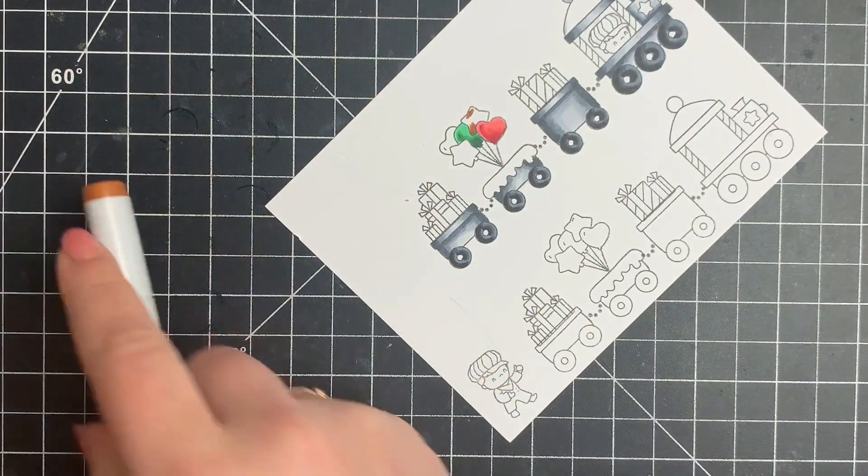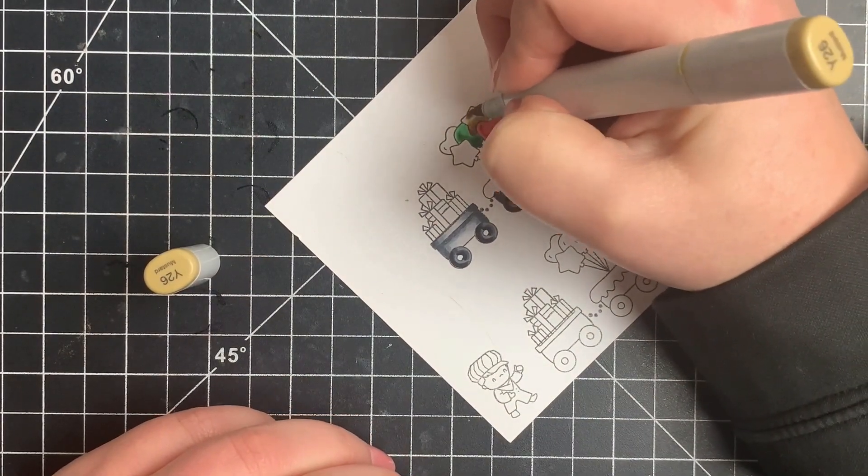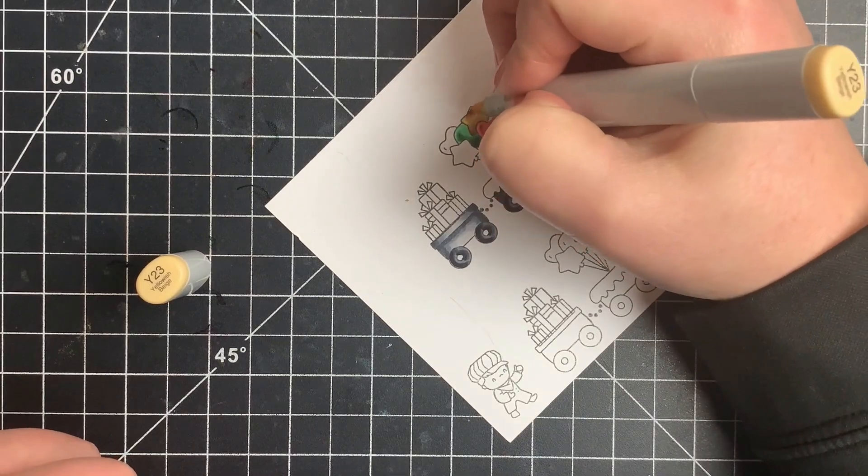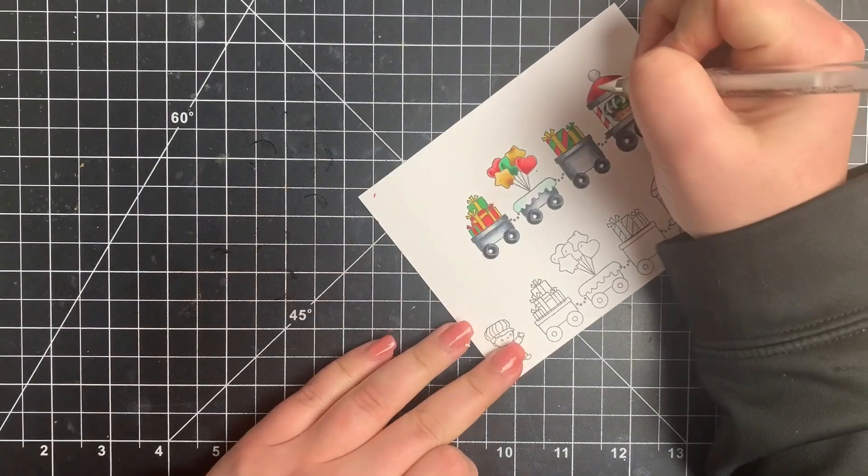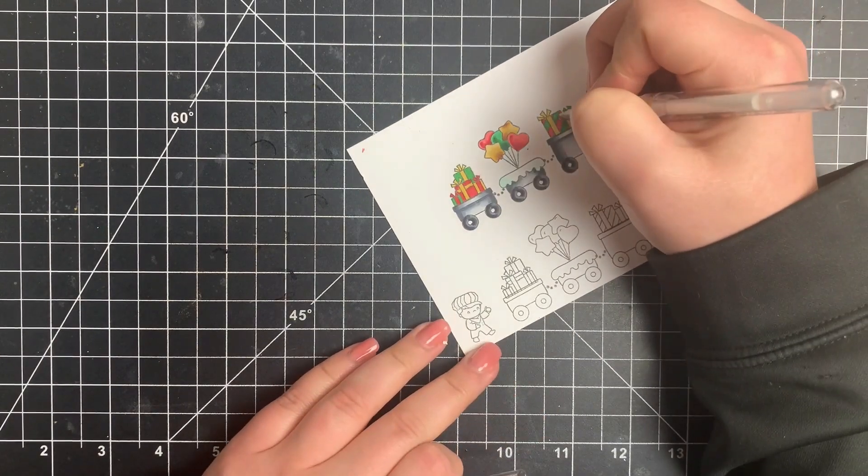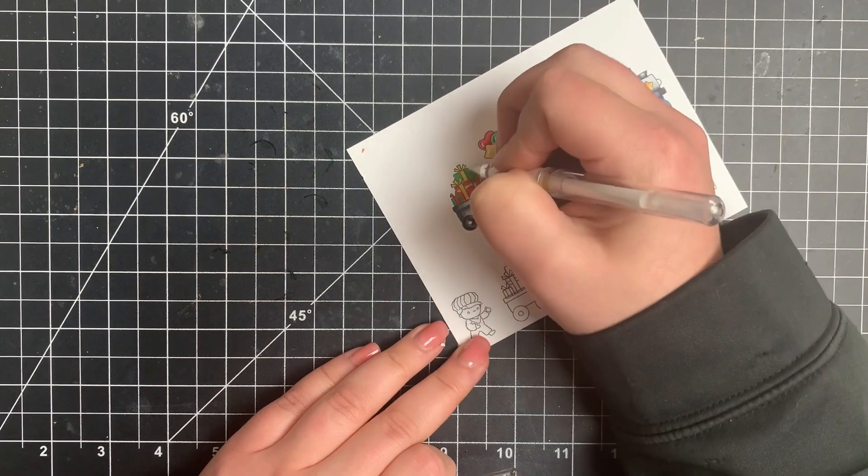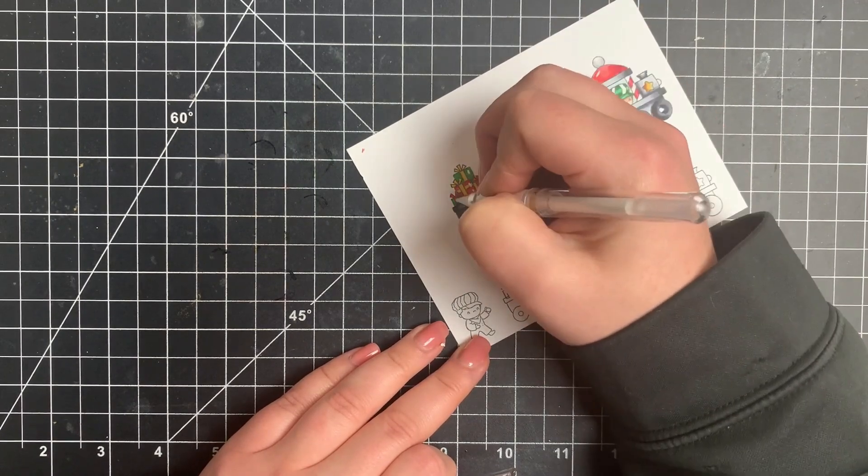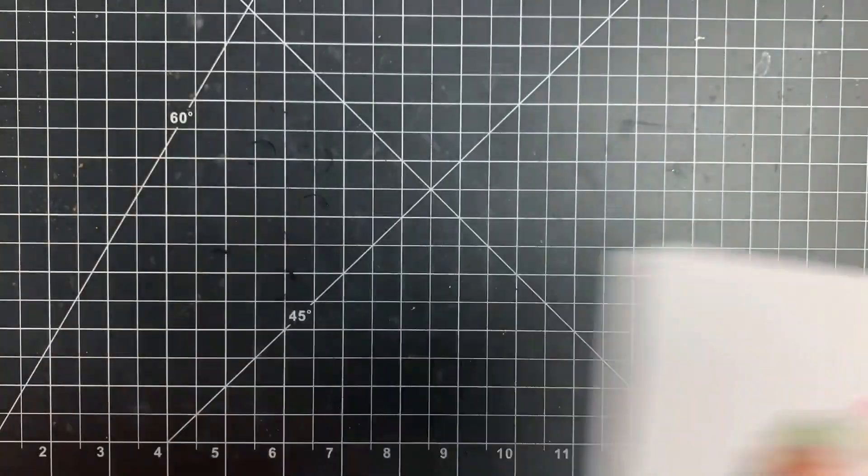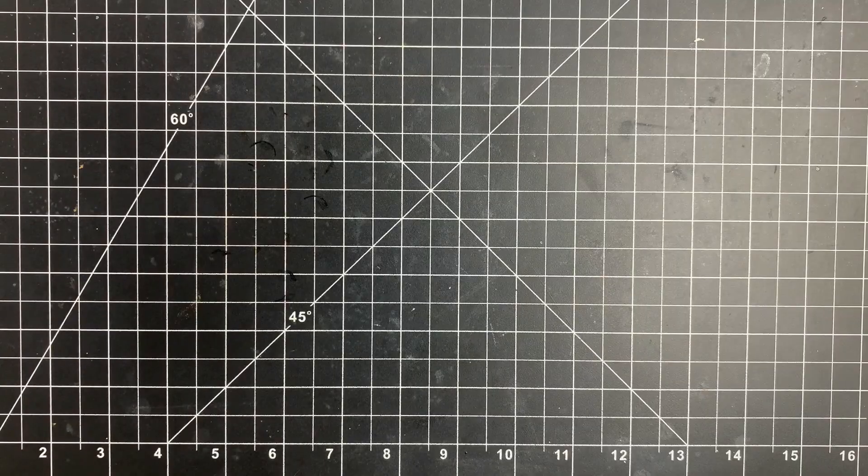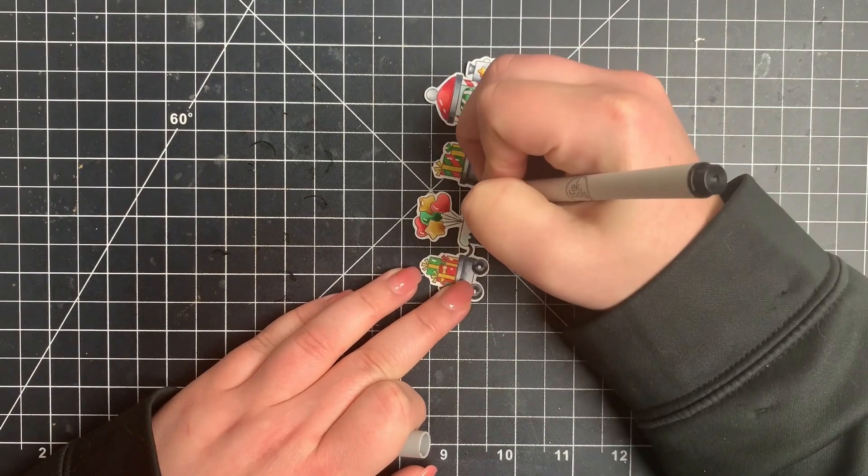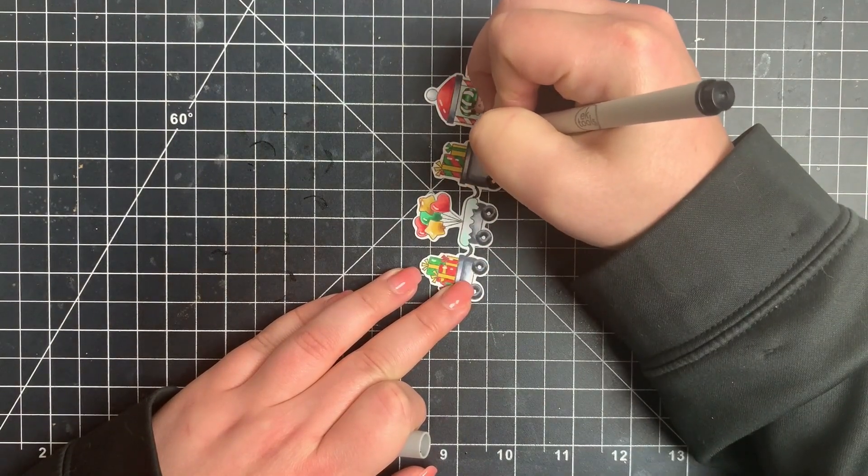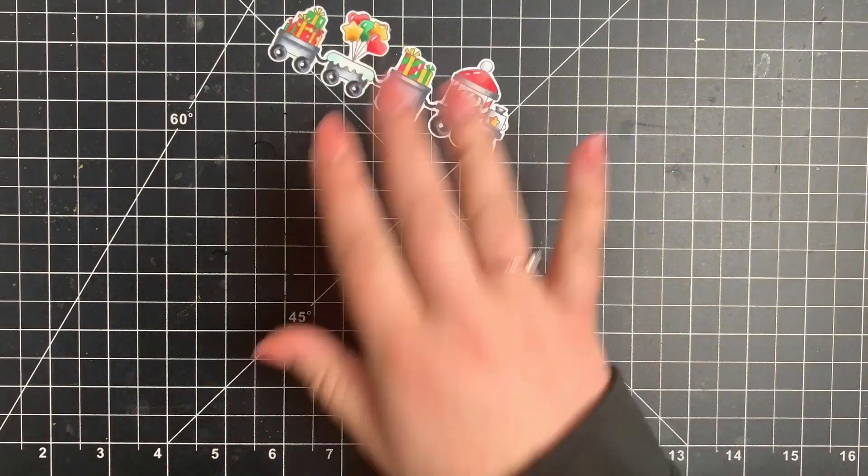So once my coloring was done, I did add a few white gel pen details, just adding some highlights to some random areas. If you're not using multiple colors or your shading didn't turn out so well, adding some details with a white gel pen will really boost that up. I went ahead and stuck this in my Scan and Cut and cut out the image. I did have to take a pen to fix up these little connector pieces because my Scan and Cut wasn't recognizing them.